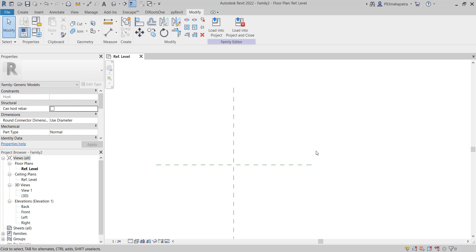Before getting directly into complex family creation work, let's first understand how parametric family creation works.